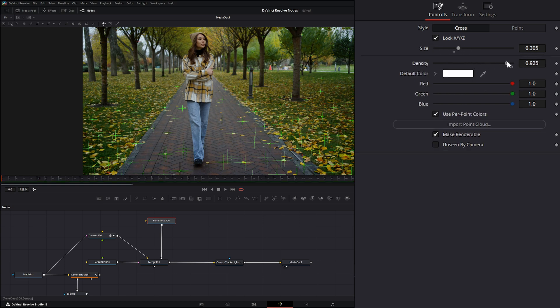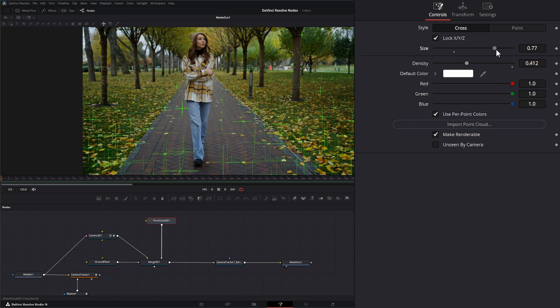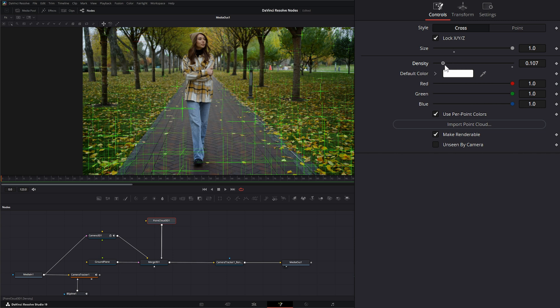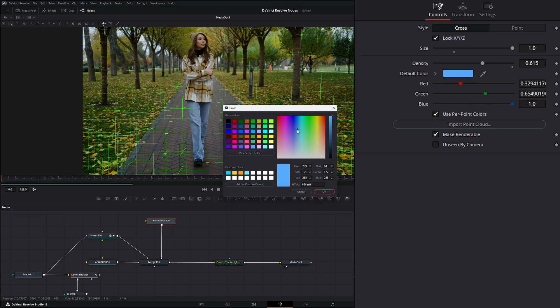We can change the density, which will remove points that are super close to each other and knock those down so there's not so many points right next to each other. There doesn't seem to be any in here, so we'll leave that. You can also change the color of your points, and right now you're not going to see any color change.